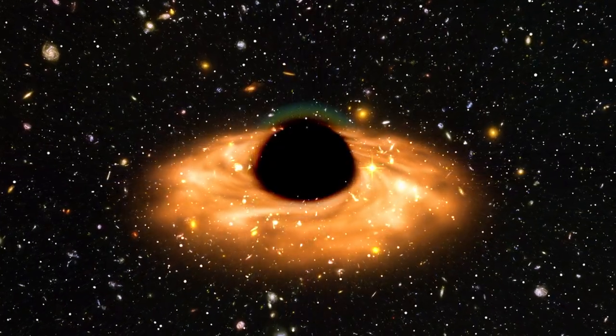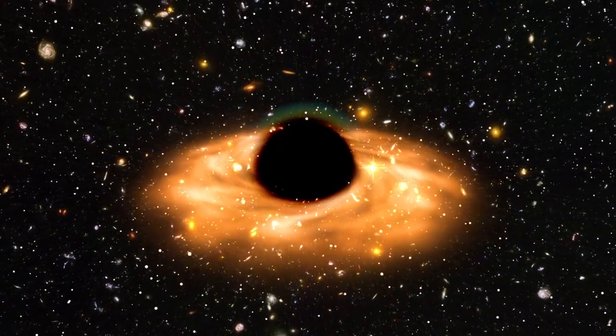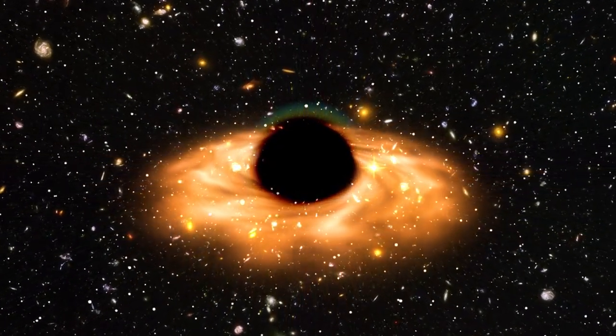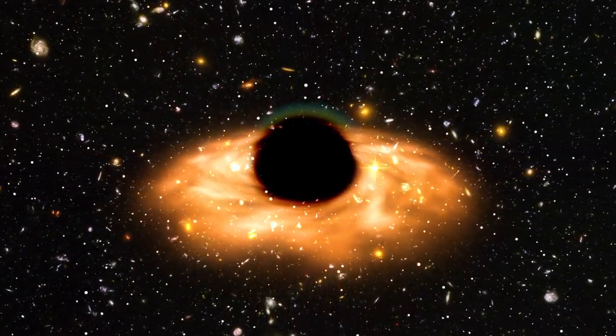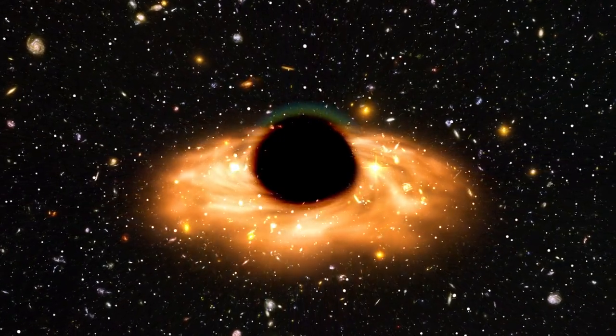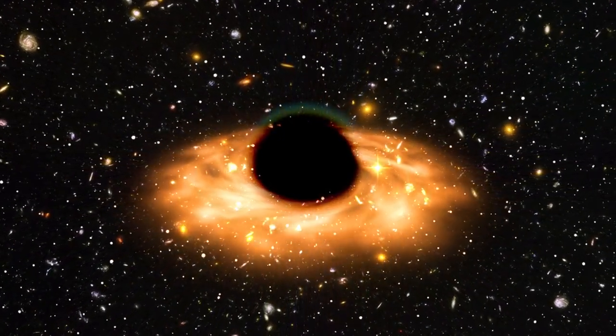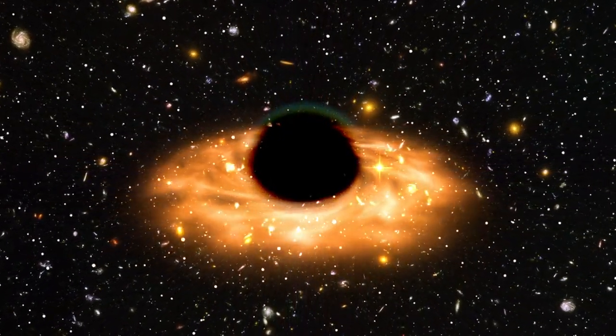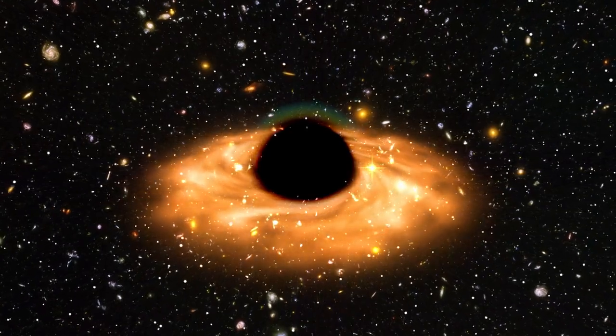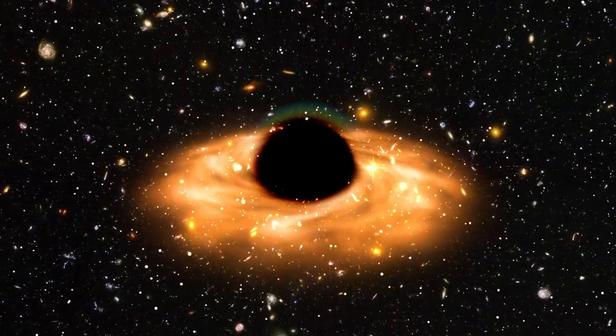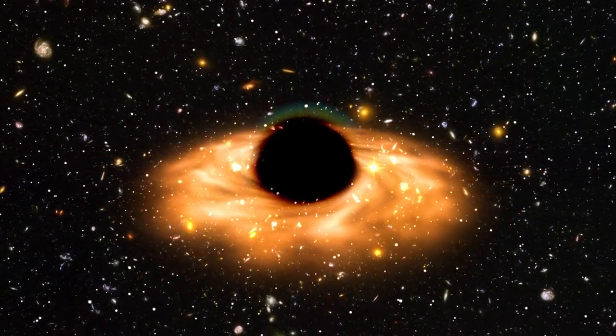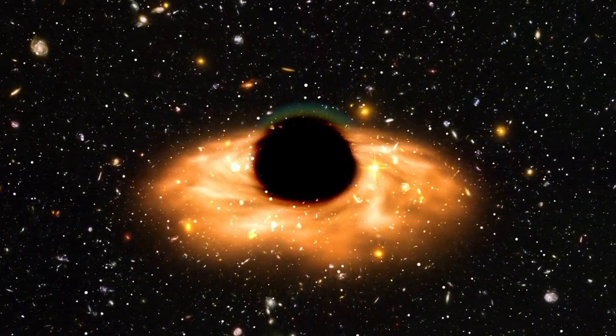Furthermore, an unexpected overabundance of supermassive black holes, a million times the mass of our Sun, challenges our understanding of their formation and their potential role as the seeds from which galaxies form.